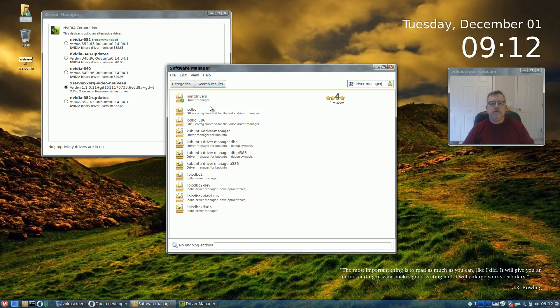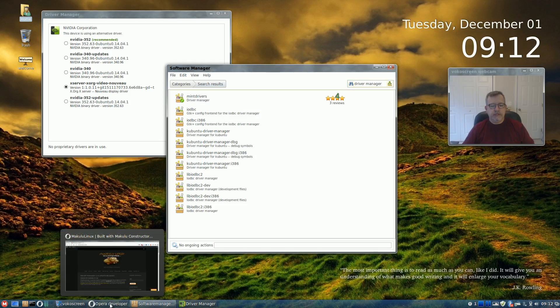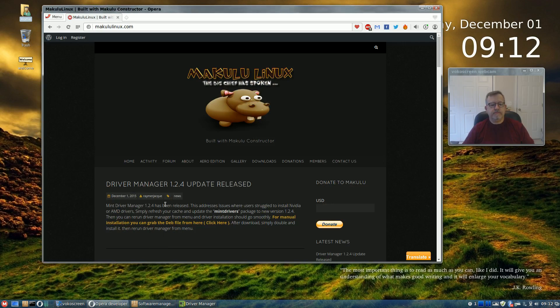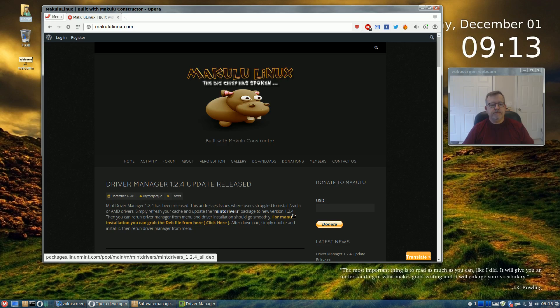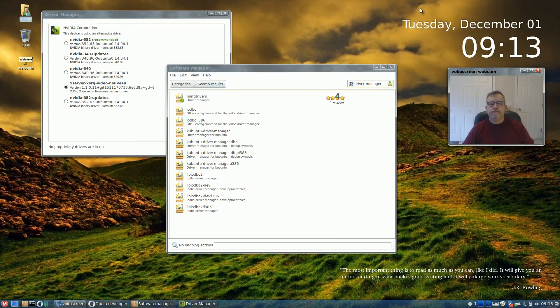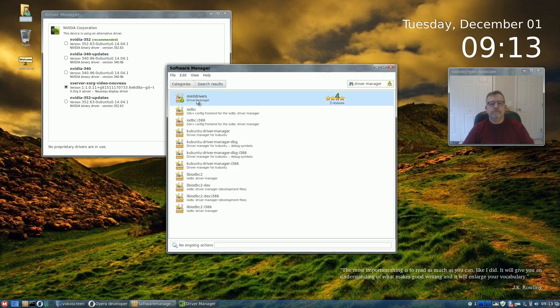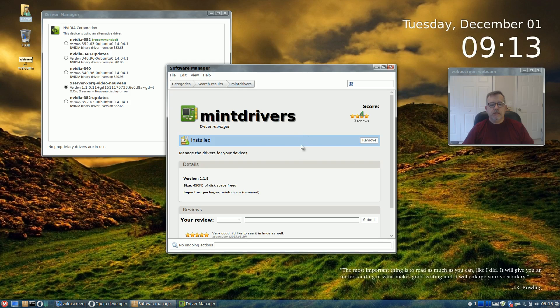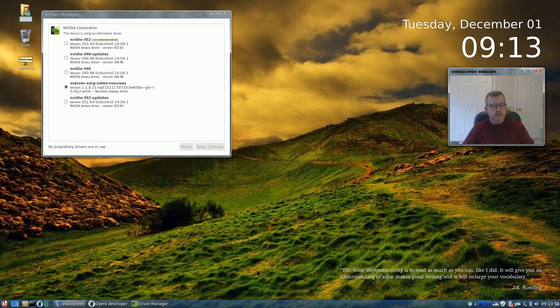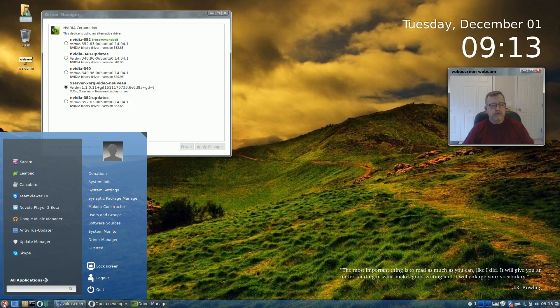Let's see if we can get this to work properly. Okay, so there's mint drivers. Let's go back to the website, mint drivers 1.2.4. It's telling me I already have it installed.